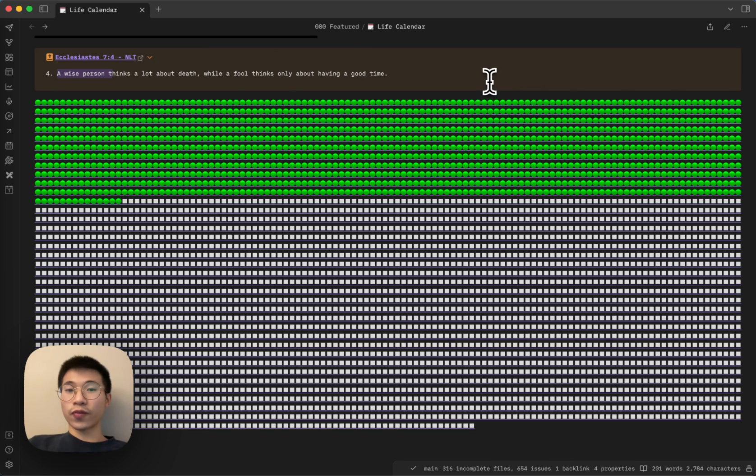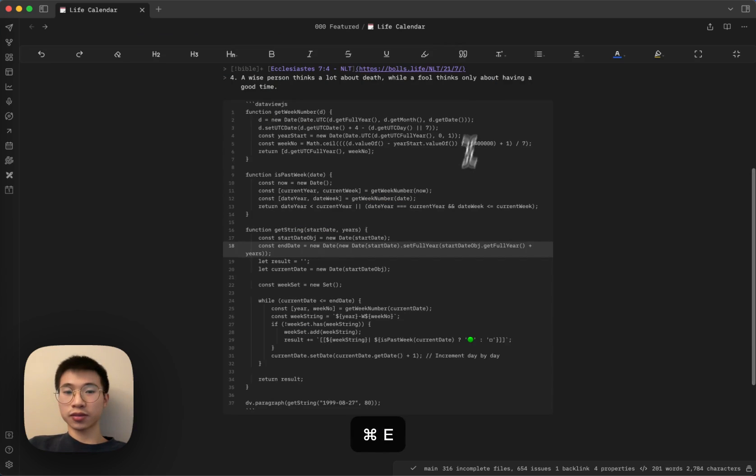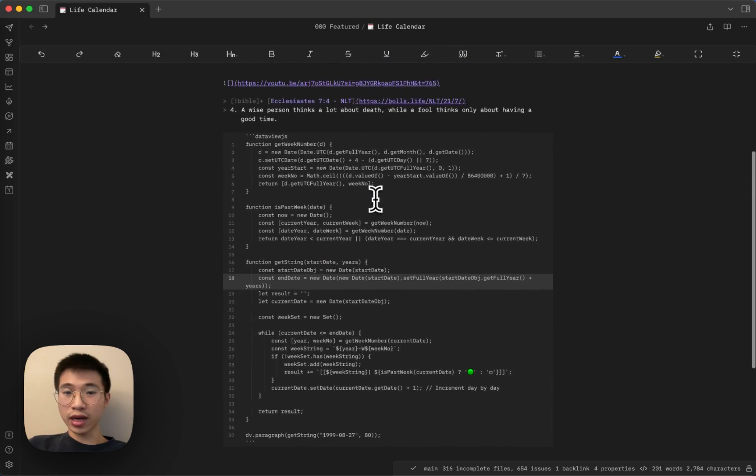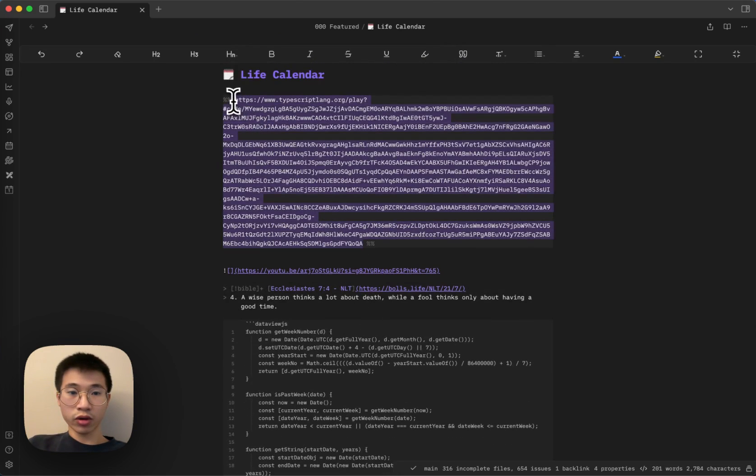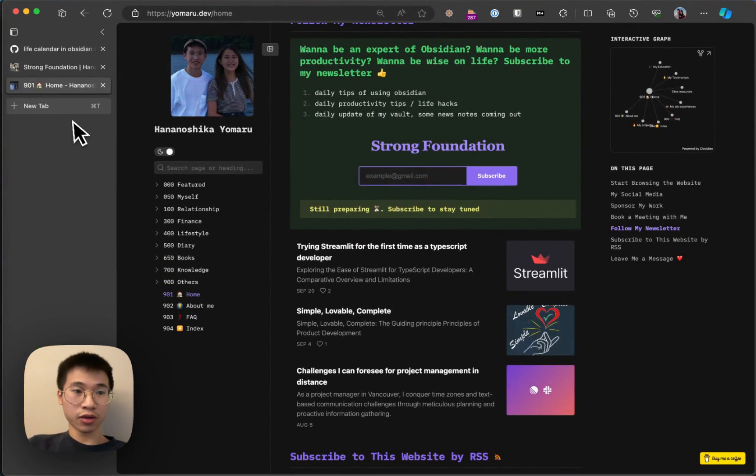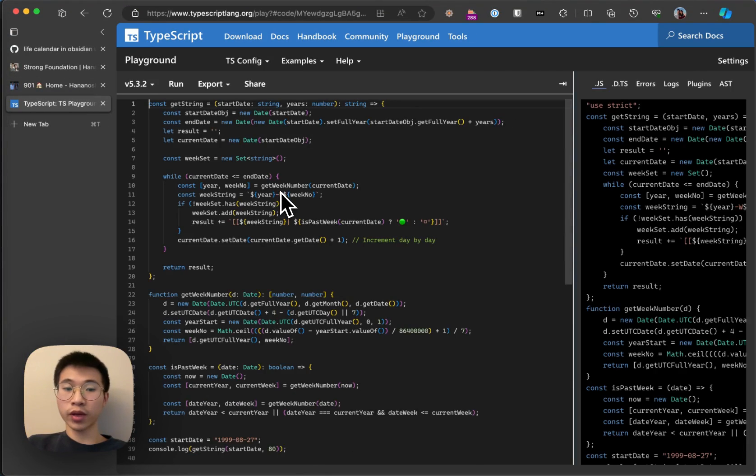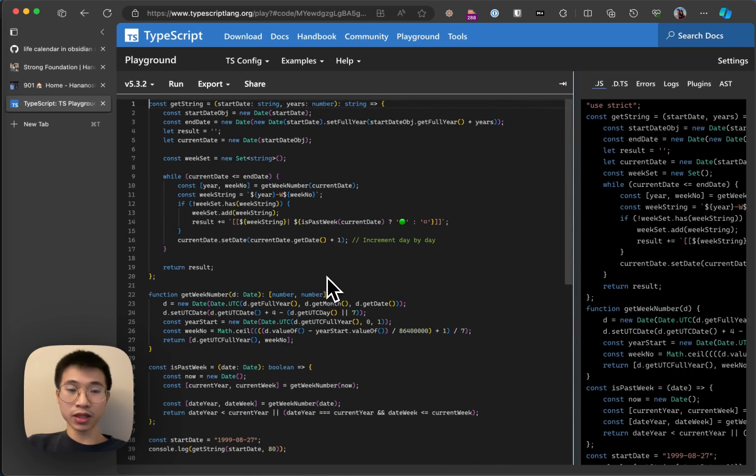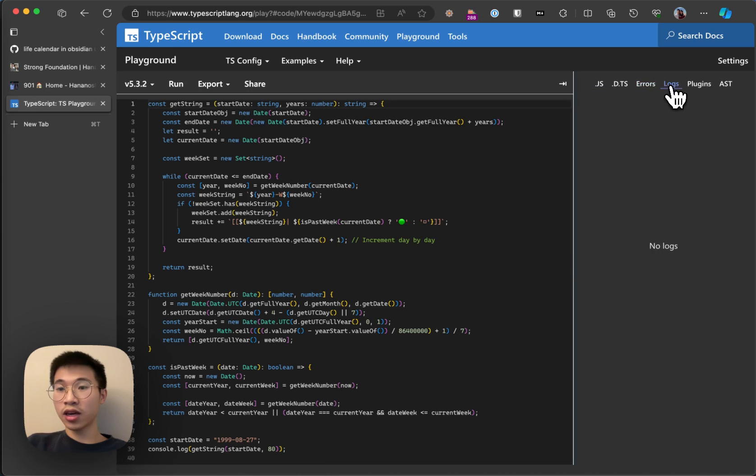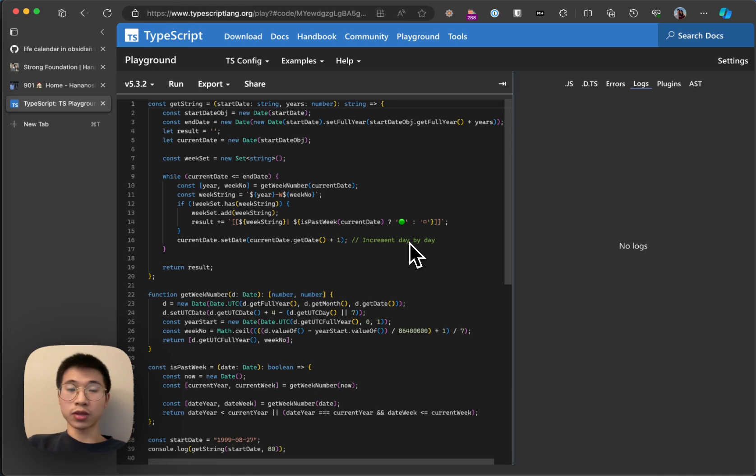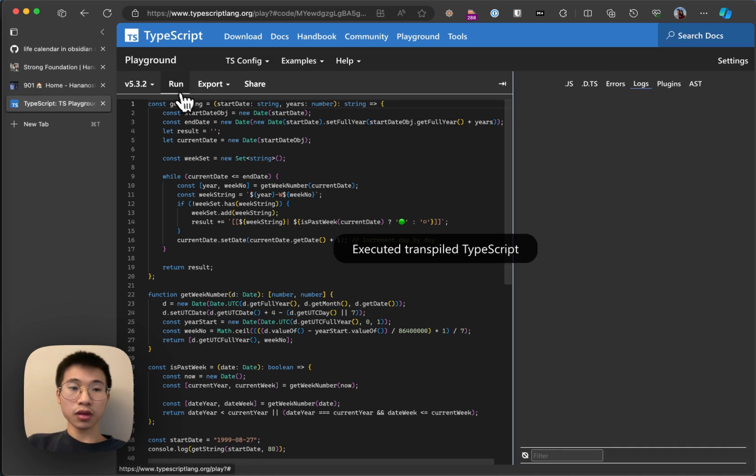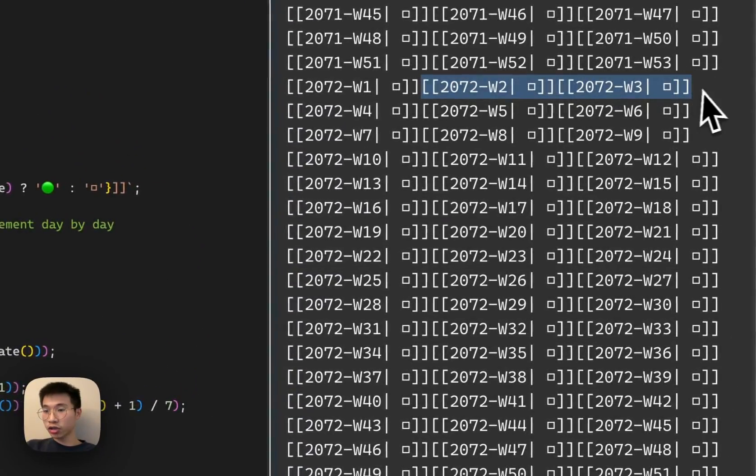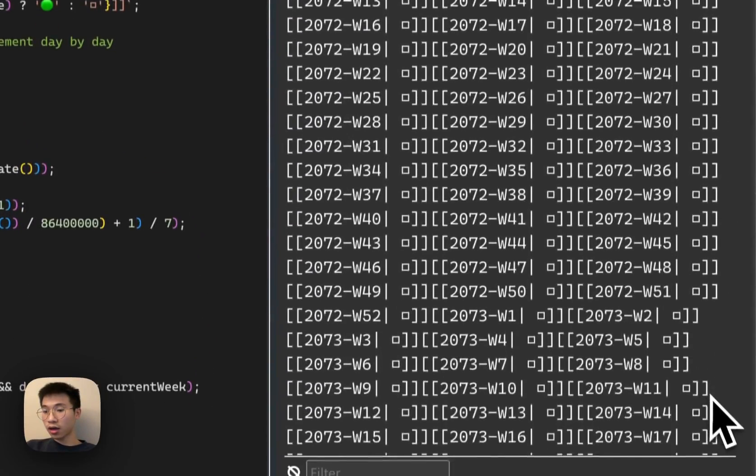Now I'll talk about how I created this using DataView.js. Here it doesn't have any syntax highlighting, so I will copy and paste this into a TypeScript playground because I use TypeScript playground to create this script. I use TypeScript playground because it has syntax highlighting, it's easier for testing, you can see errors, you can see logs and things like that. It's a tip for people who use Obsidian DataView. Using TypeScript playground really helps. If I click run, I can see that it actually prints all the links out.